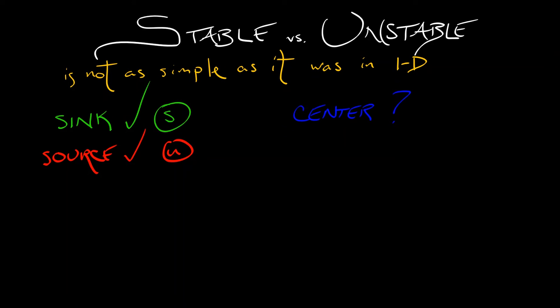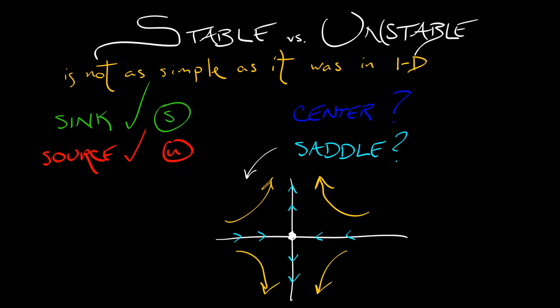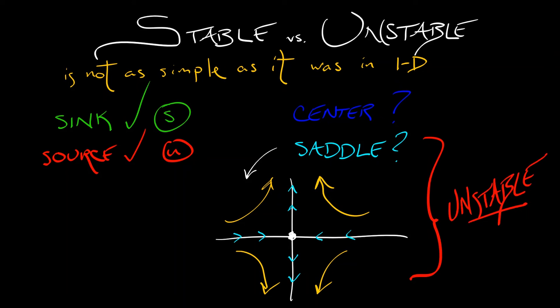And what about a saddle? A saddle has sort of half stable, half unstable behavior. I've got one eigen direction where I'm coming in, one eigen direction where I'm going out. But if I think in terms of, again, the typical initial condition, then what happens? I'm rushing away from that equilibrium. Almost everything is being controlled or dominated by what is happening along that unstable direction. Saddles are definitely unstable equilibria.